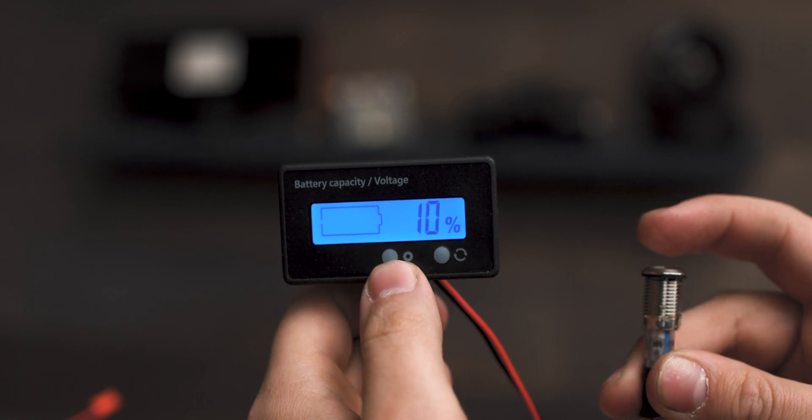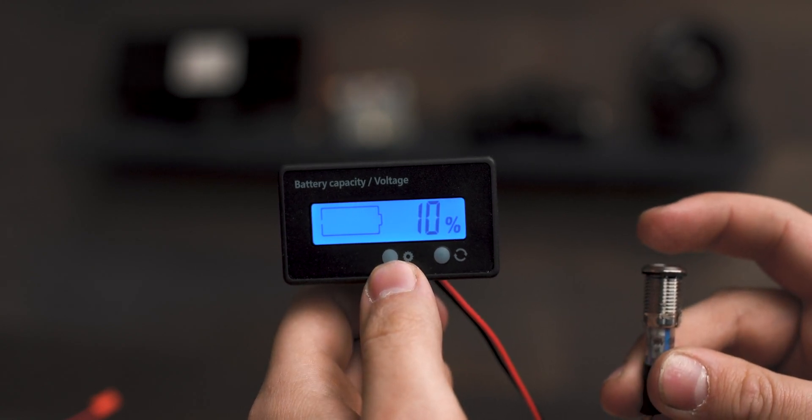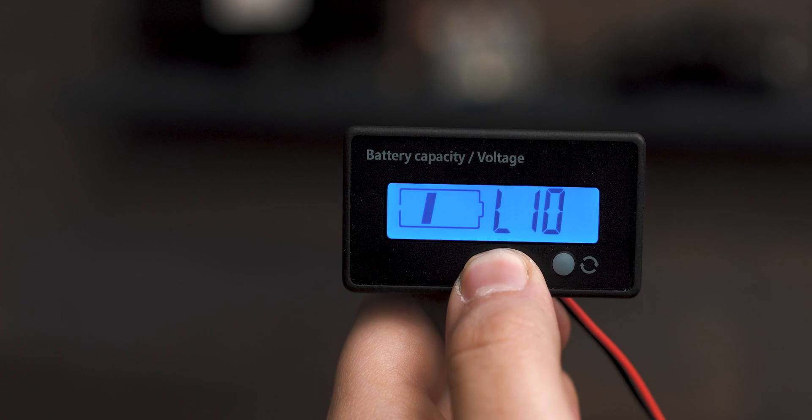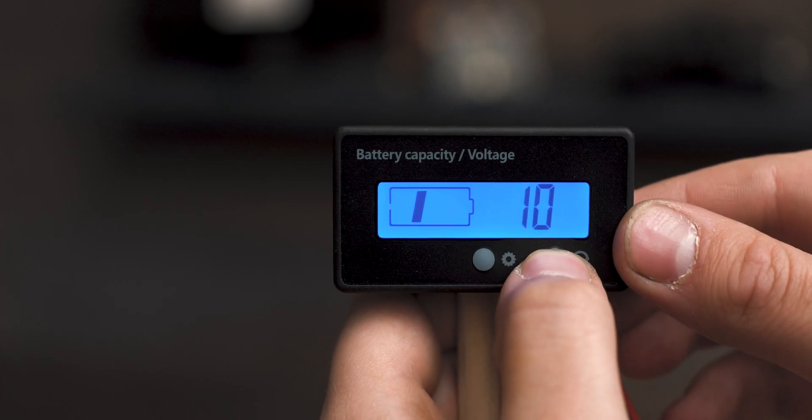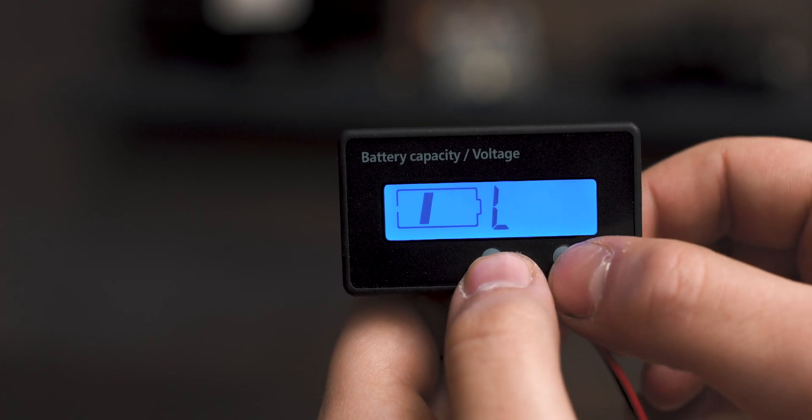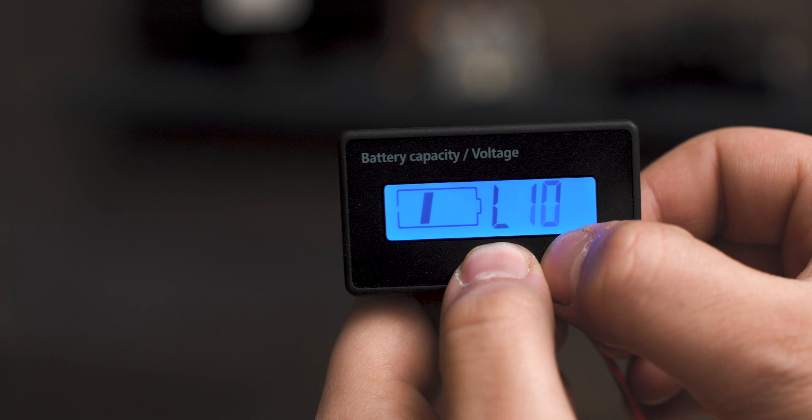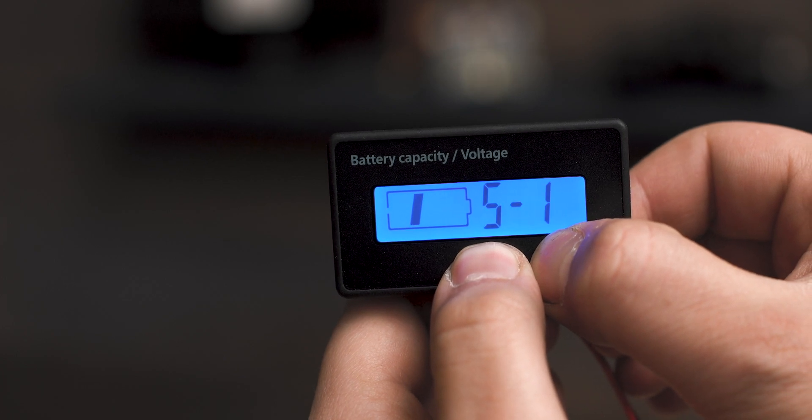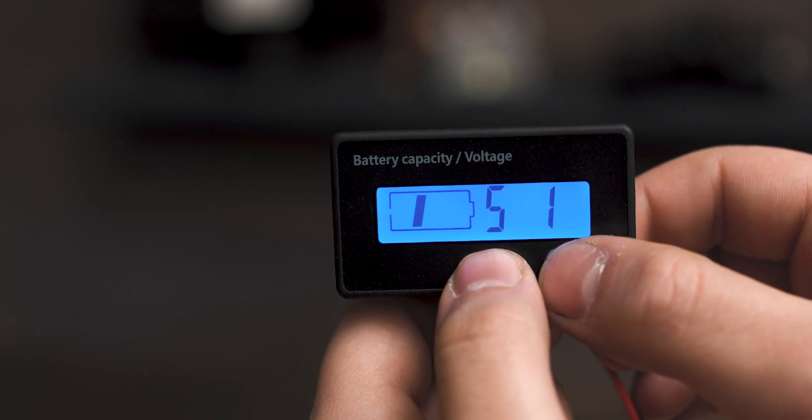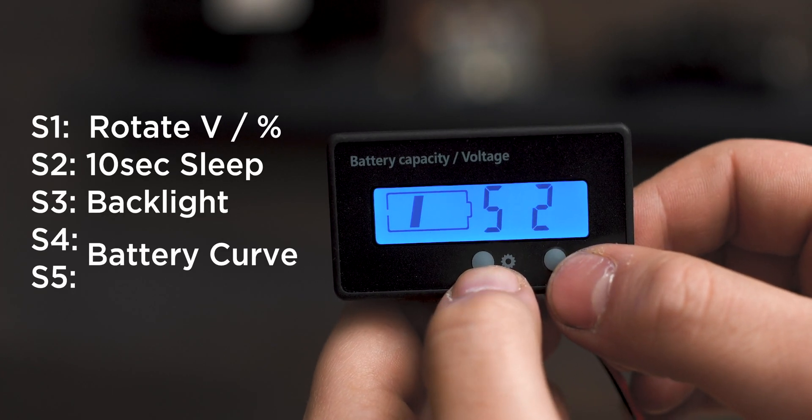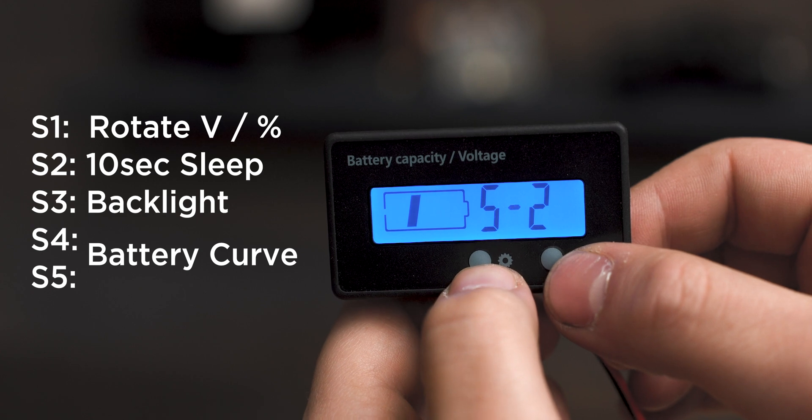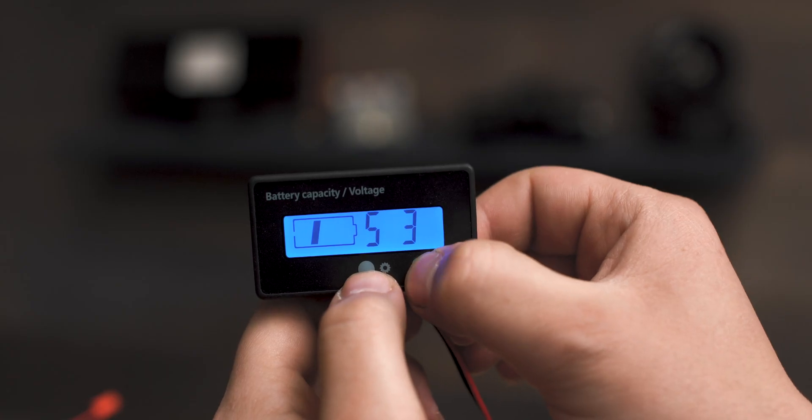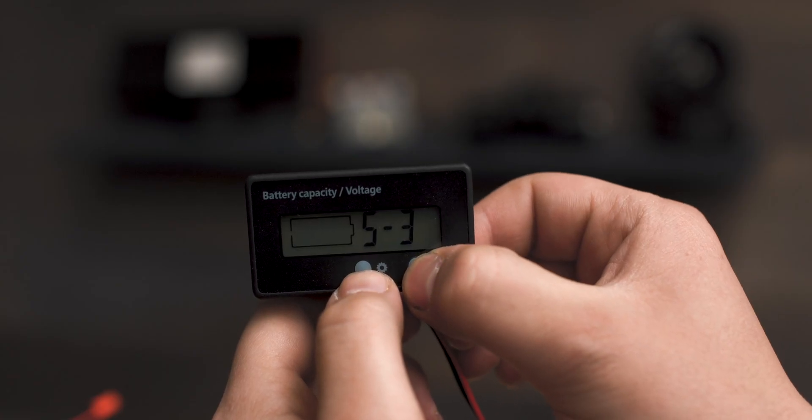There are a few display options we can change as well. To access them, you'll want to repeat the same steps we just did, but this time, instead of turning off the indicator to save your settings, hold down the settings and next button until the display setting menu appears. You can tap through each setting with the settings button and turn on and off each setting with the next button.